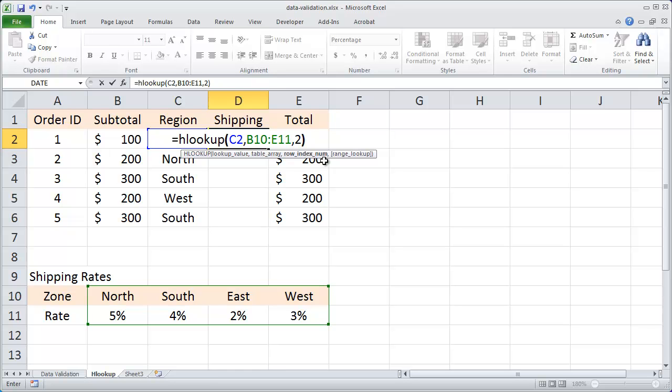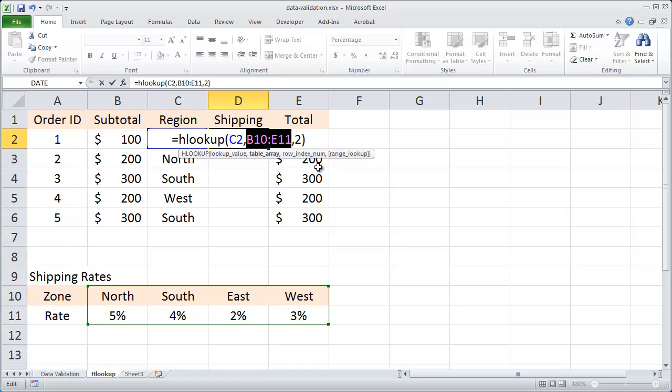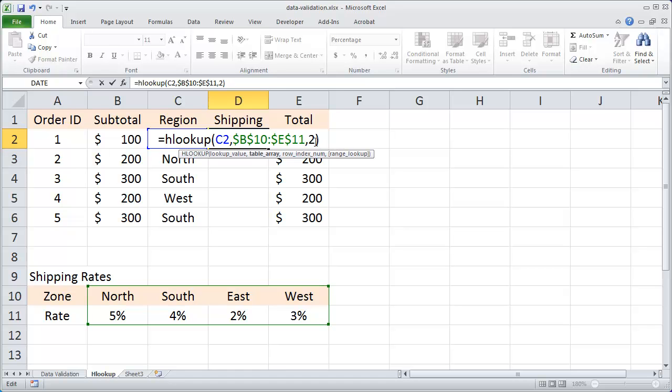Then I'll close my parentheses. I'll highlight these values here and press F4 on my keyboard to make them absolute values. That way I can autofill the value down. So I'll hit enter.